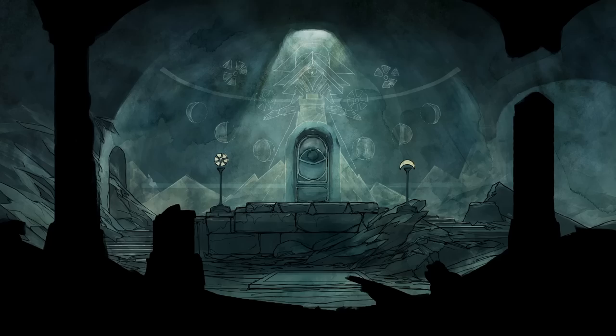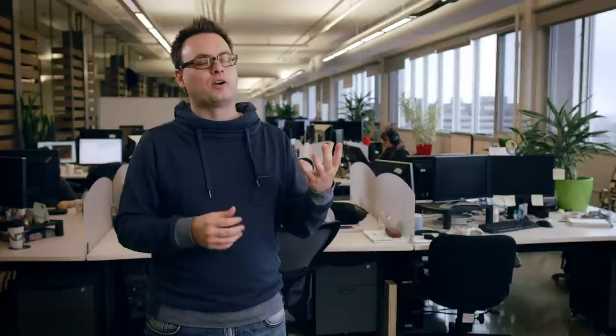On Child of Light, we're using the UbiArt Framework engine, which is the engine developed in Montpellier for Rayman Origins and Rayman Legends. The art pipeline is fantastic — the concept art is the game art. We just cut it up and it's in the engine that afternoon. It allowed us to realize the dream of being able to play on a living painting and see the hand of the artist in the game.